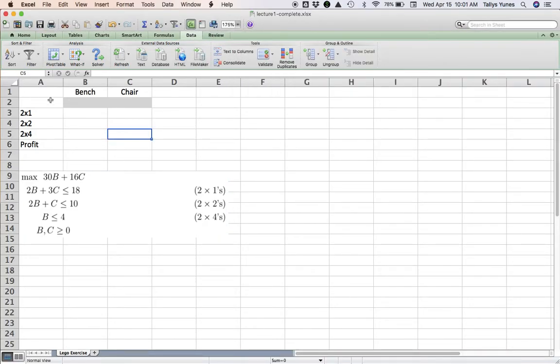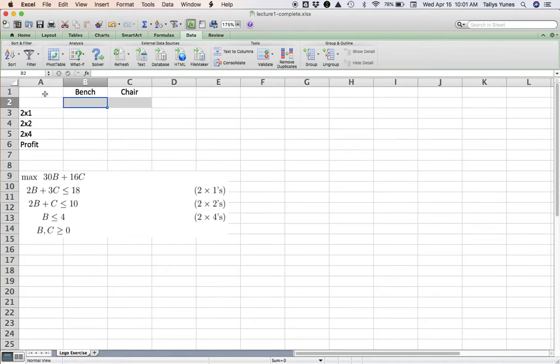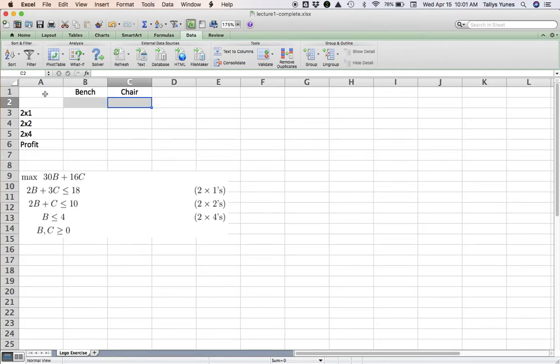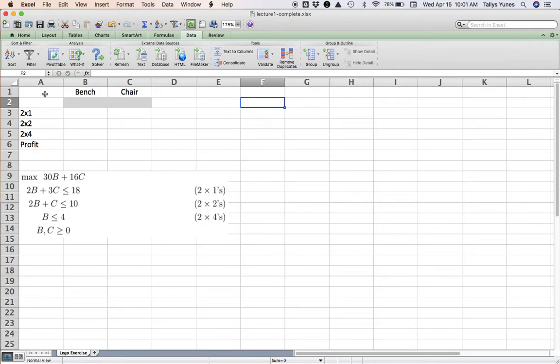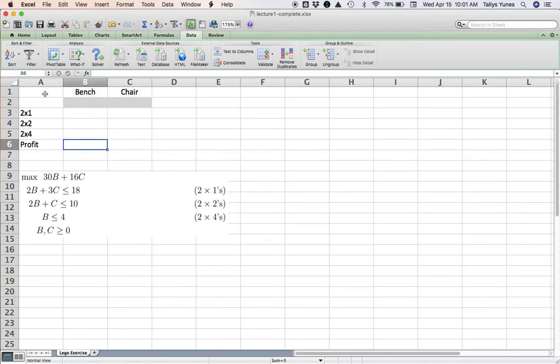That's the math for this problem. Let's make a model for this and solve it. So here we go. As I explained before, every variable in the problem needs a cell in Excel to play its role. So let's call the bench variable B, cell B2, and the chair variable C, cell C2.